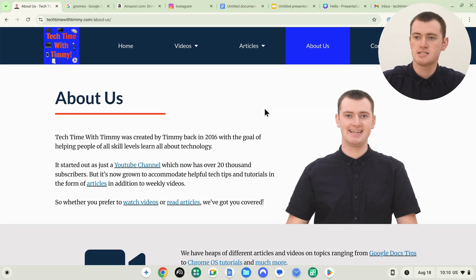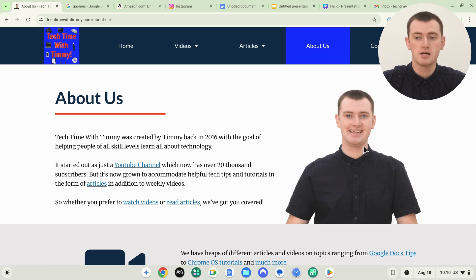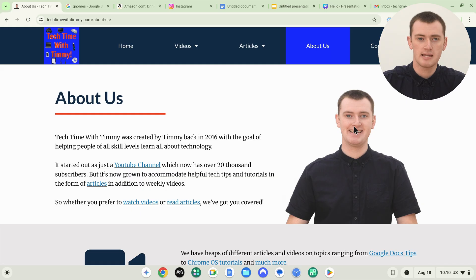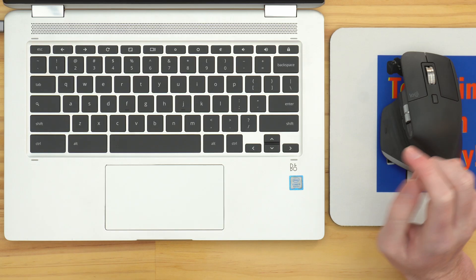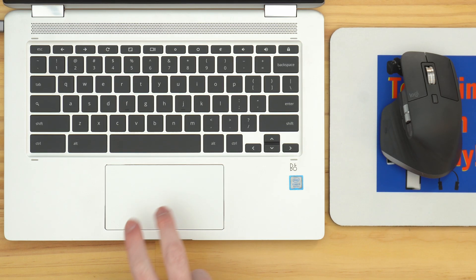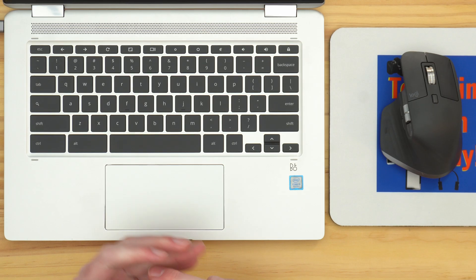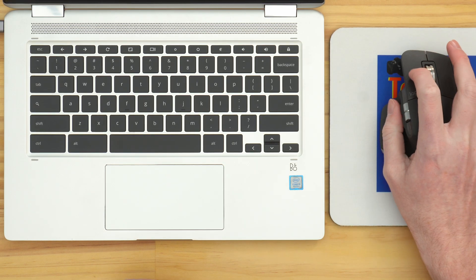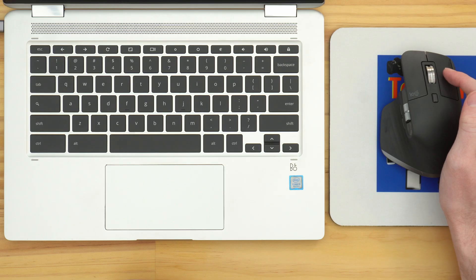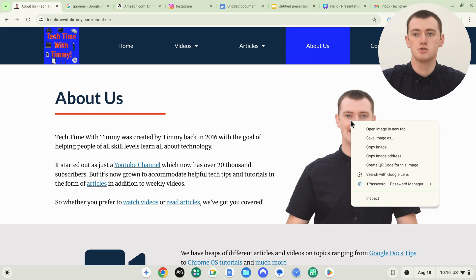The first thing you'll need to do is copy the image, so you'll need to find the image you want to copy. For the initial demonstration, let's say you want to copy this image from the TechTimeWithTimmy website. You'll need to right-click on the image — put your mouse cursor on top of the image somewhere, like this. If you're using a trackpad, click down with two fingers at the same time. Or if you're using a real mouse, use the right-click button.